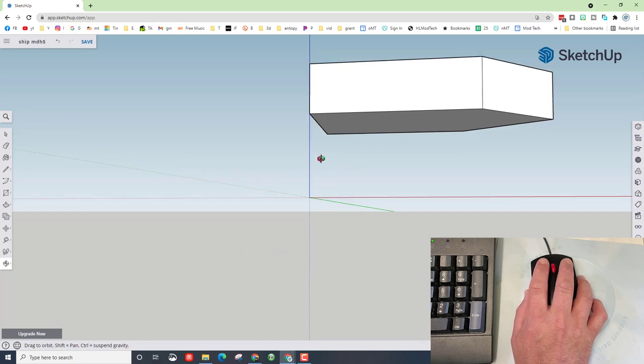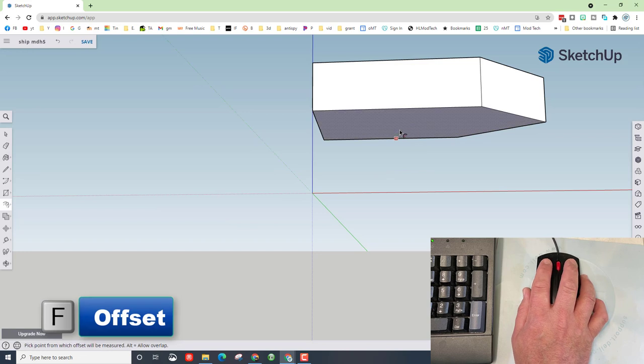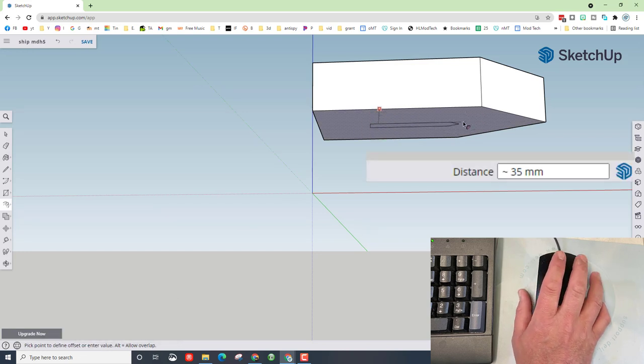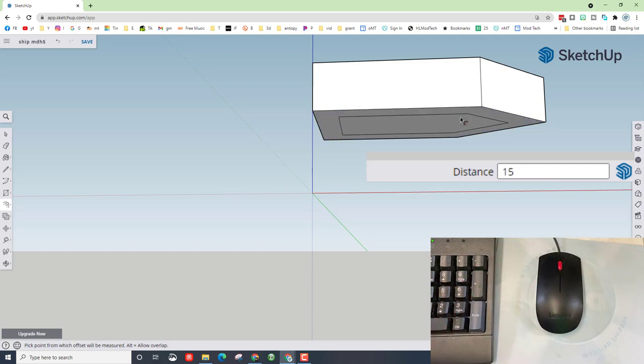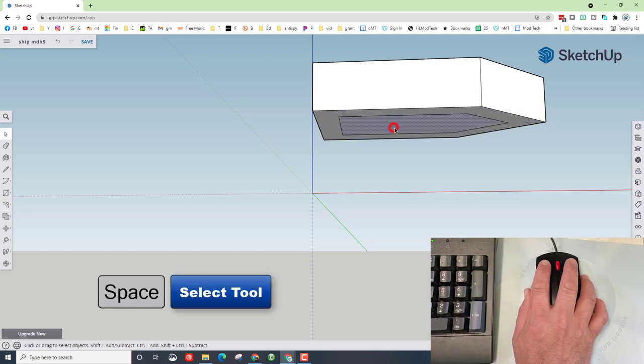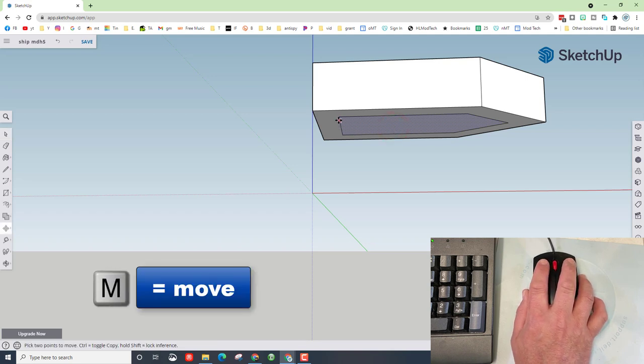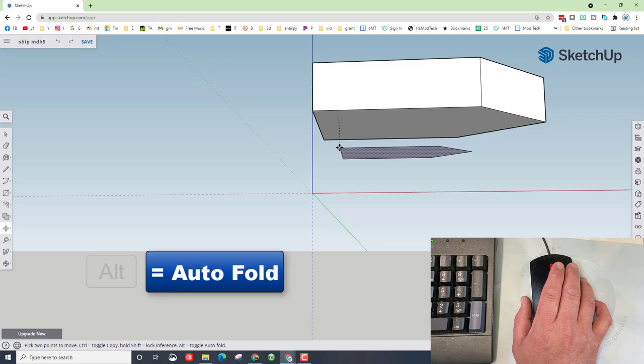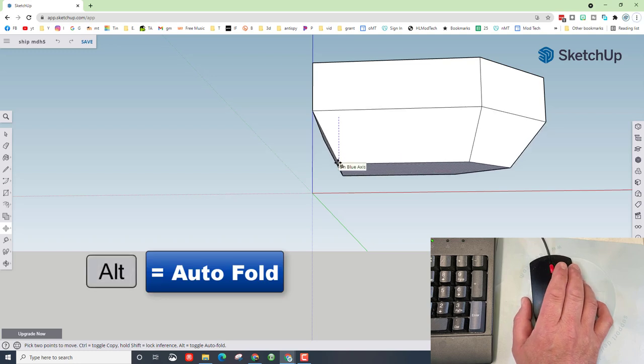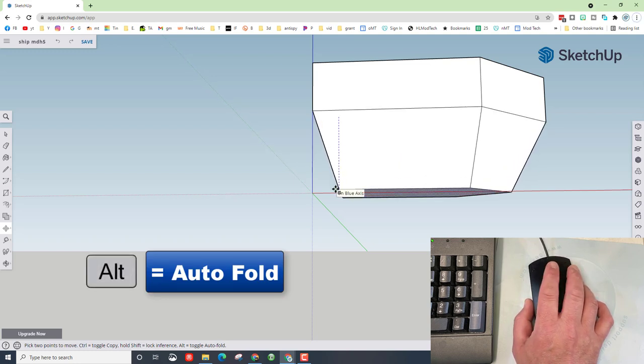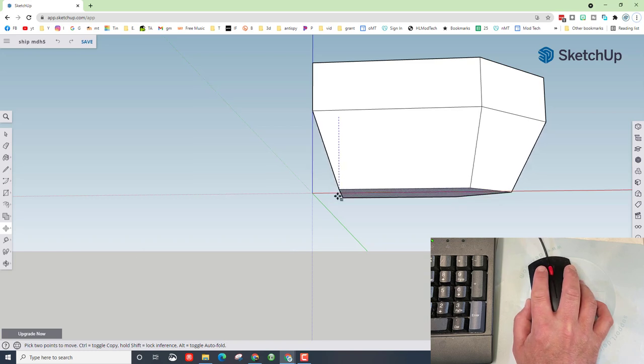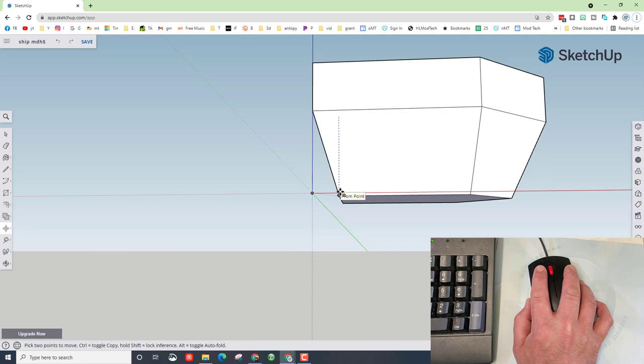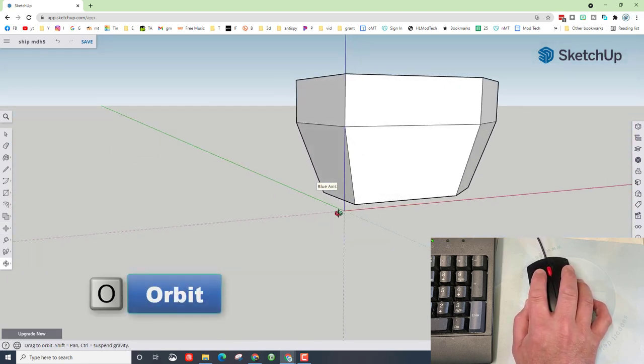We do want this blue line close. Then we are going to hit F for offset. Click right on this and let go, and then I want you to type the number 15 and press enter. We're going to switch to the space bar, make sure we only have this middle piece selected, and we're going to do M for move. Come back to this corner and start it moving straight down. We are going to tap alt on the keyboard to turn on auto fold. See that blue line? That is the blue axis. We just want to pull it down until it meets that spot.